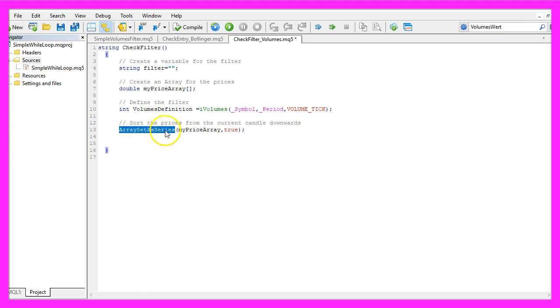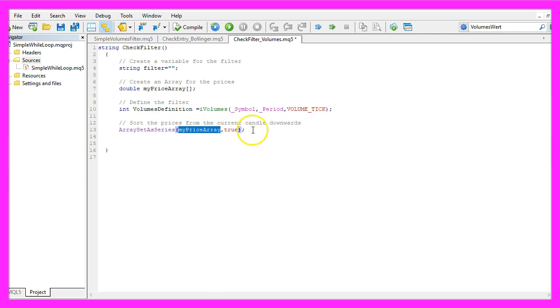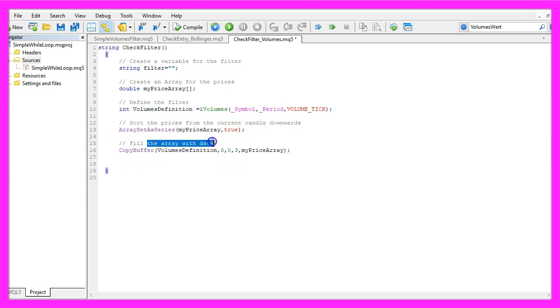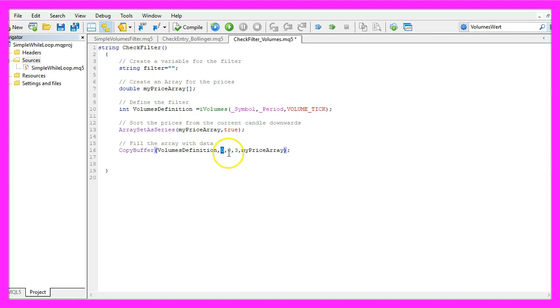We use Array set a series to sort the prices from the current candle downwards for our price array. And now we use copy buffer to fill the array with data. We are going to use the volumes definition that we have created here to fill the array for buffer 0 from the current candle 0 for 3 candles and store the values in our price array.